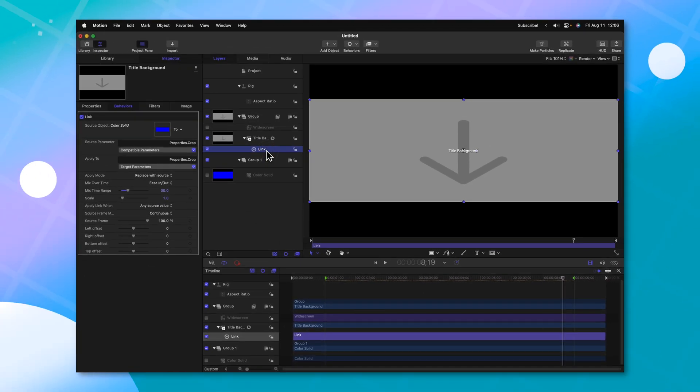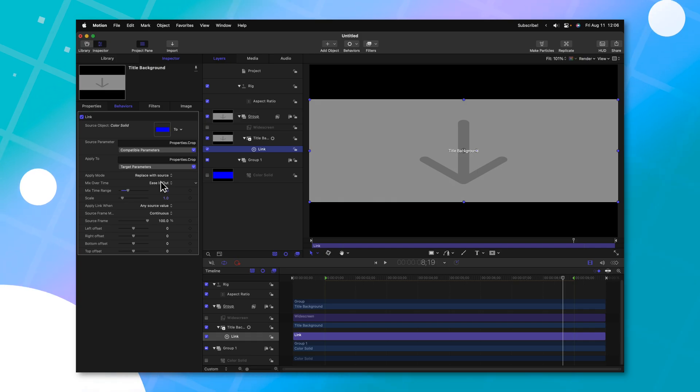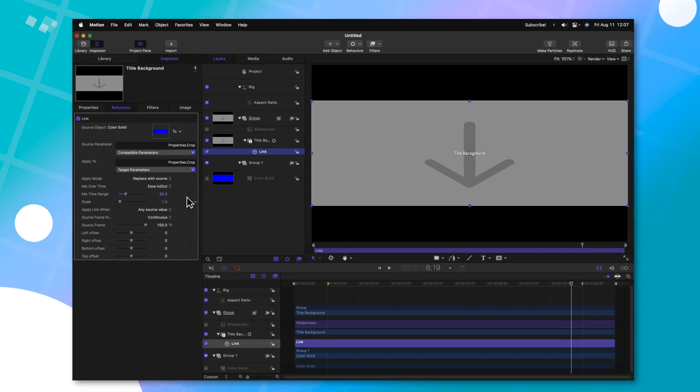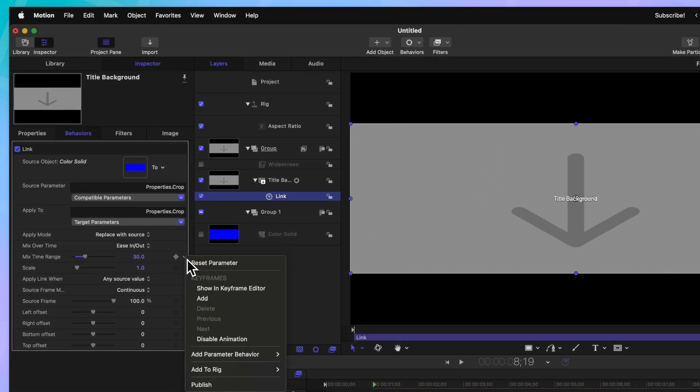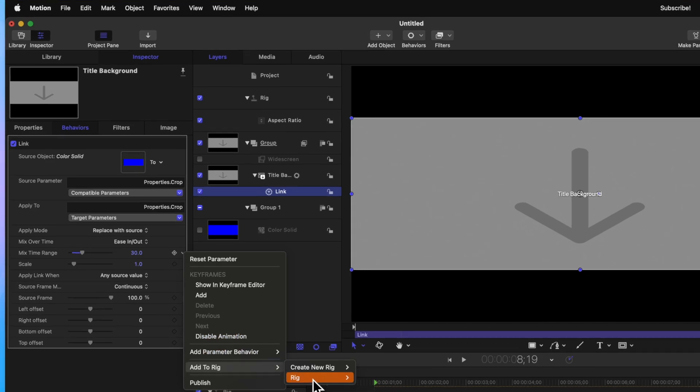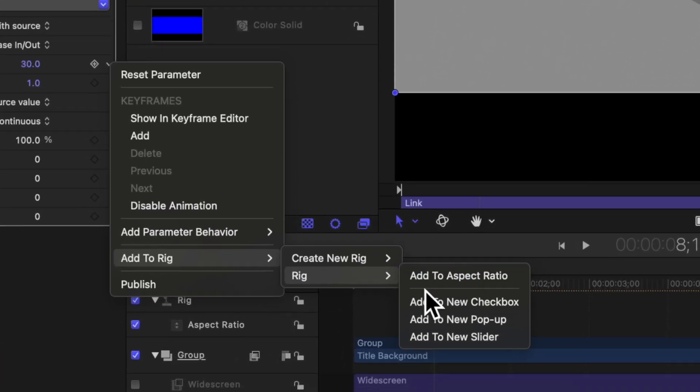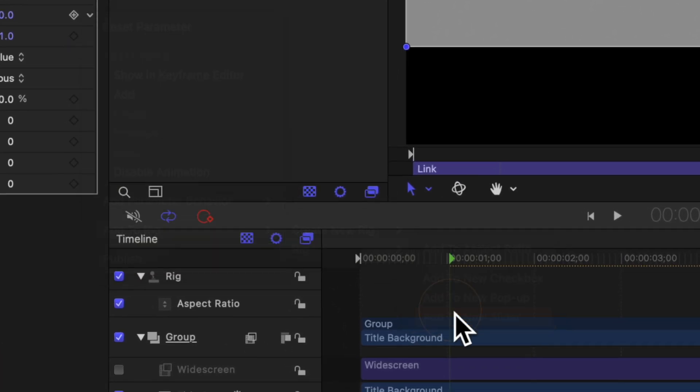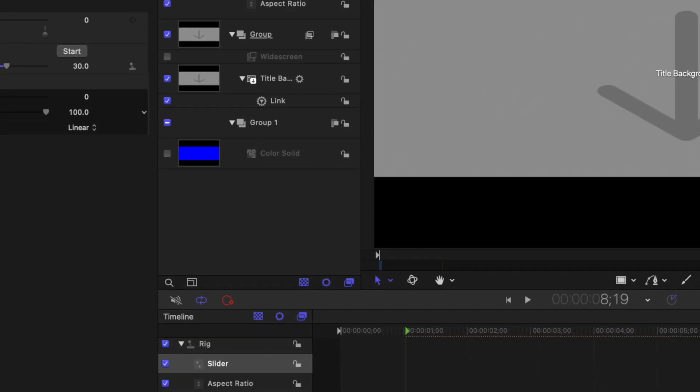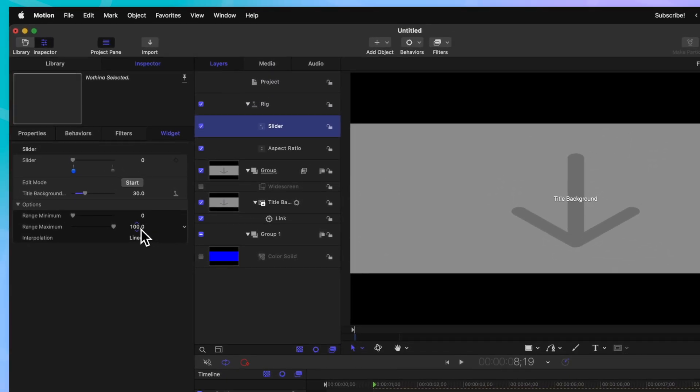With this link parameter selected, we want to give our users the ability to change the speed. Go ahead and click on this down arrow next to mix time range, we'll go down to add to rig and then we'll create a whole new slider rig. From there, we'll change the range maximum all the way to just one, which indicates one second.